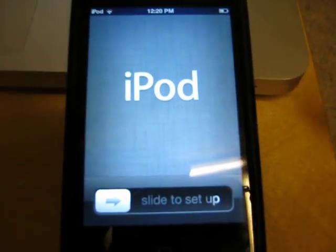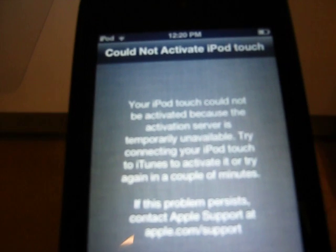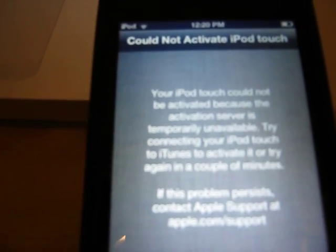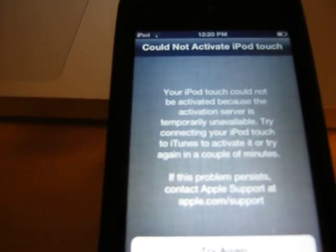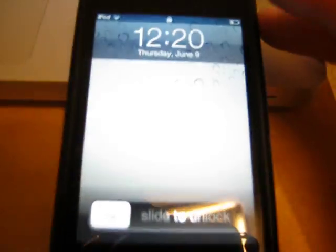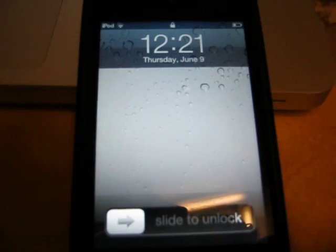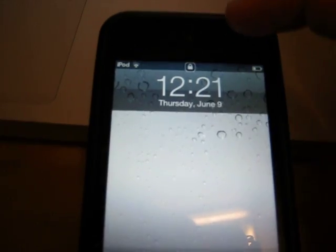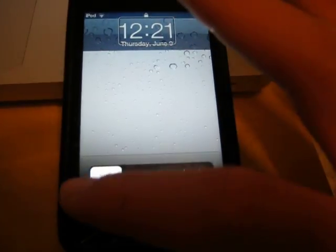Slide to set up — you don't want to do that because all there is is activating your iPod Touch, and then it's going to say your iPod Touch cannot be activated because the activation server is temporarily unavailable. Try connecting your iPod Touch to iTunes to activate or try again in a couple of minutes. Contact Apple Support. So that's not what you want. Turn off your iPod, then press the home button to turn it on. Triple tap to hear Voice Over — Voice Over off. So then you want to press the little lock at the top and slide down with three fingers to get Notification Center. Then slide to unlock and you're in.